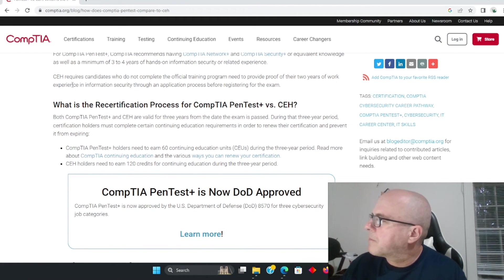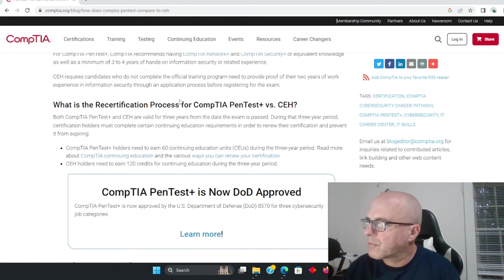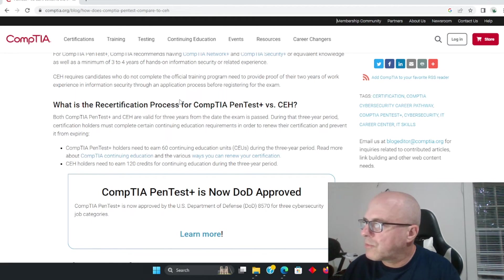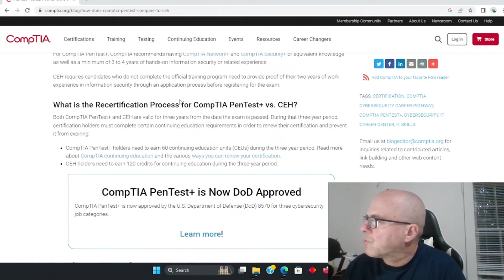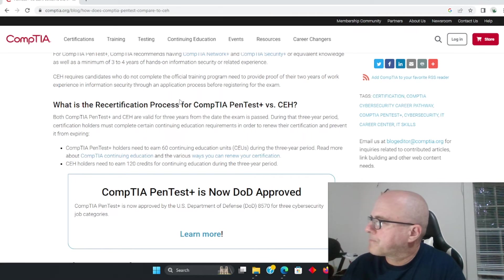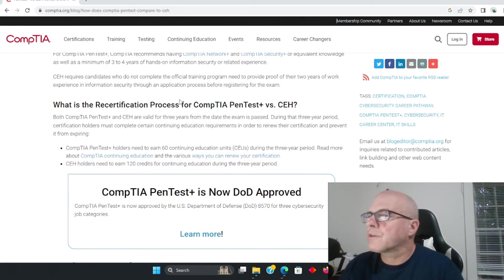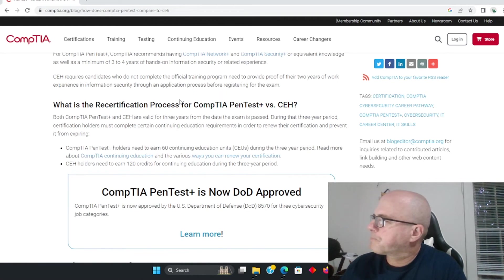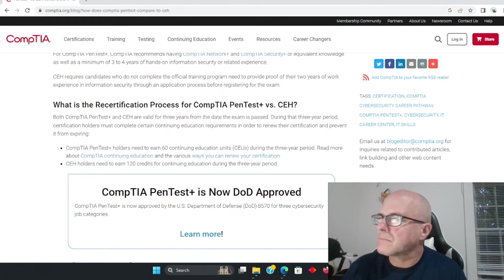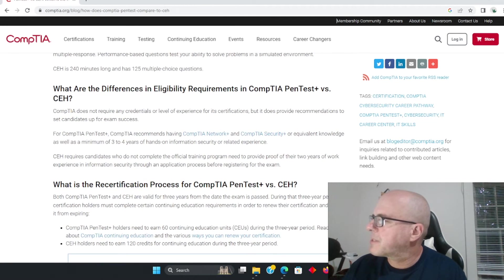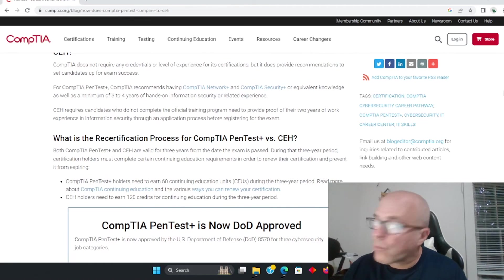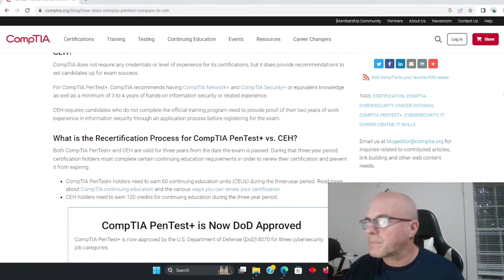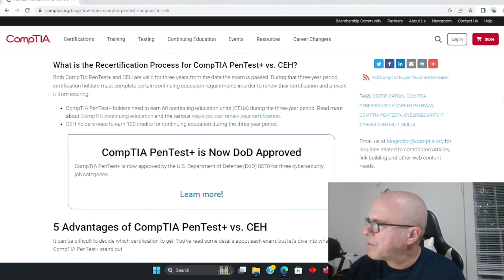But remember, they are not emailing your boss to see if you work for a company and if you have experience, like they do with the CEH. CEH requires candidates who do not complete the official training program to provide proof of their two years of work experience in information security through an application process before registering for the exam. So remember what we talked about - you have to show proof of two years of work experience.